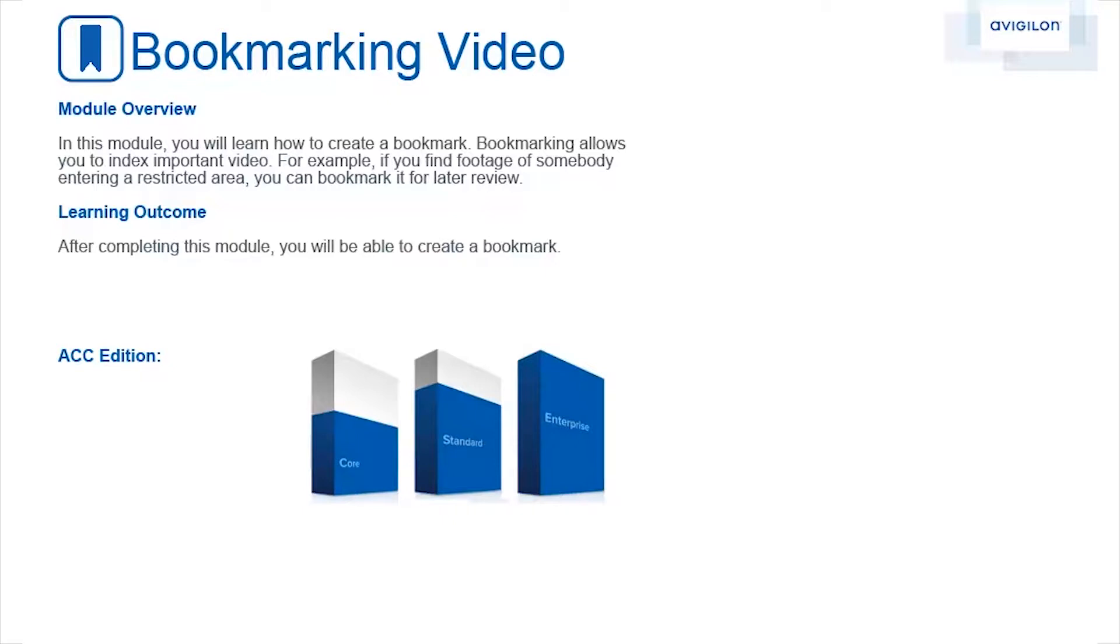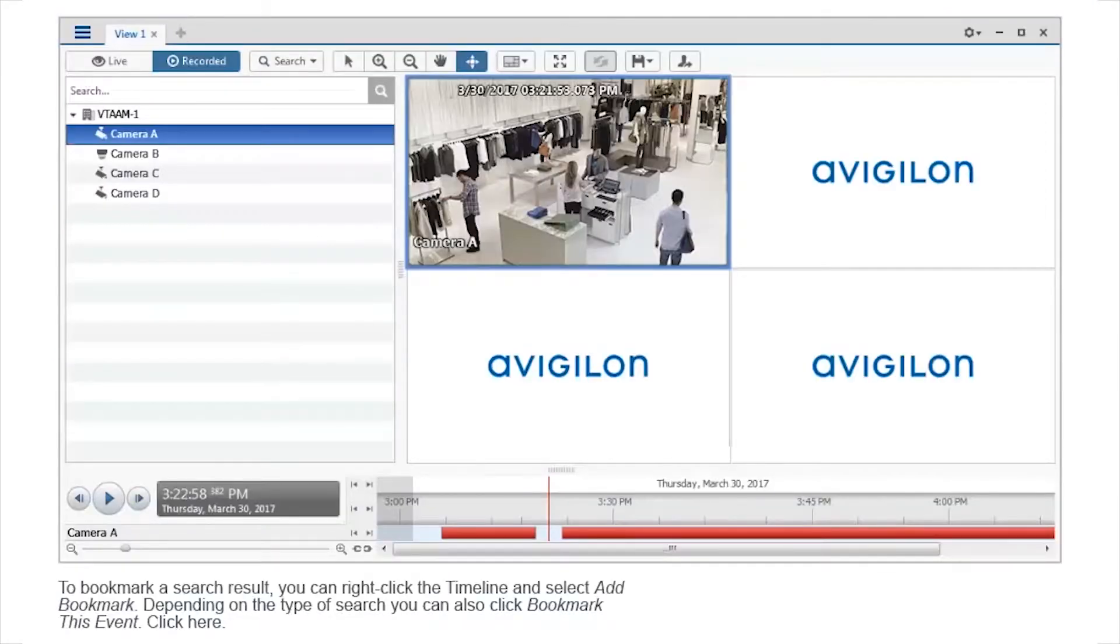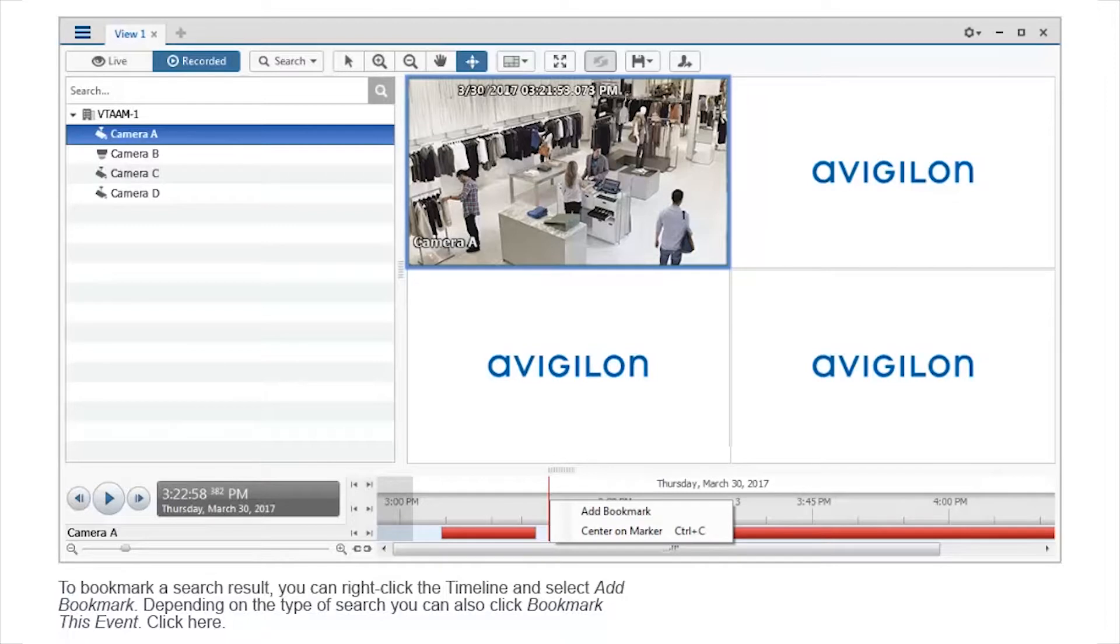This feature is available in these editions of ACC software. To bookmark a search result, you can right-click the timeline and select Add Bookmark. Depending on the type of search, you can also click Bookmark this event. Click here.